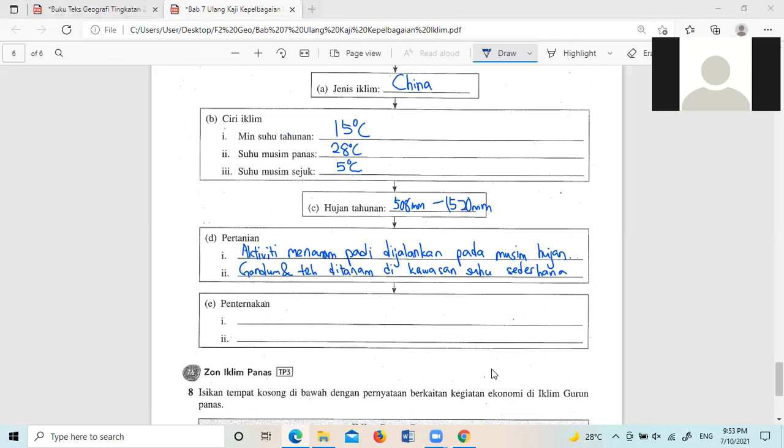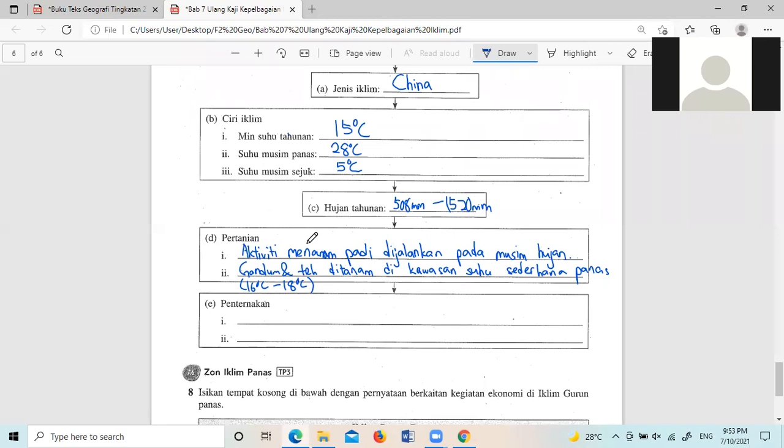Ditanam di awasan. Okay, suhu sederhana. Just在那种秋天和春天这样子,16度,you can go to 16度 to 18度。这是Gandum和Teh, which is a good time, in a季节。Then we go to Pentanakan.